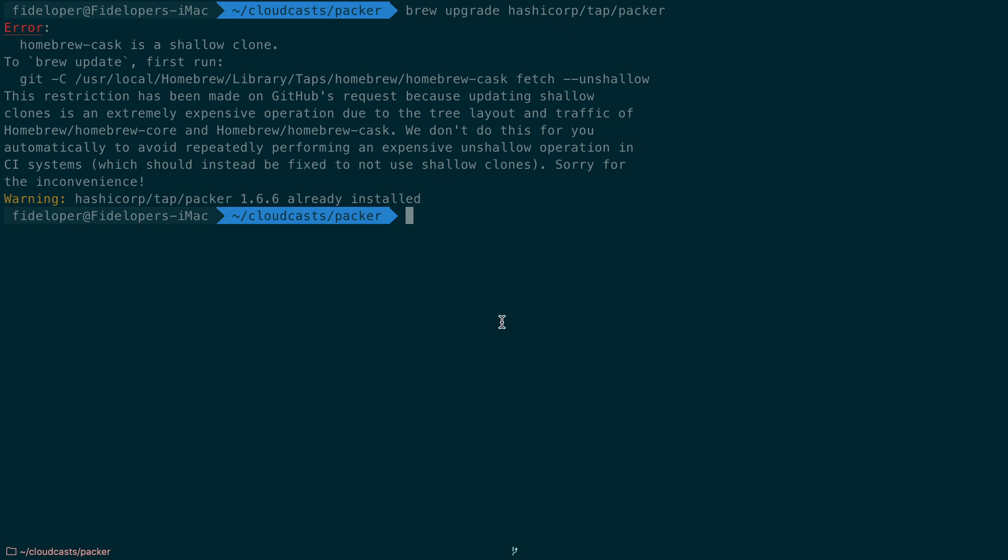In the next few videos, we're going to get started using Packer. We'll see how to set the configuration for Packer and then, of course, how to build an image with it.